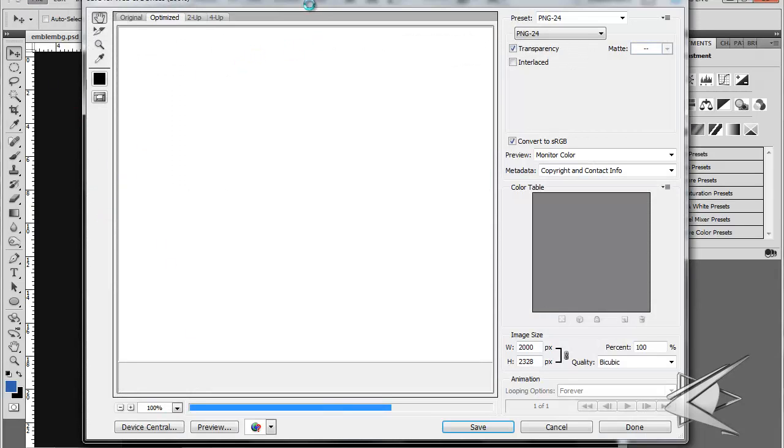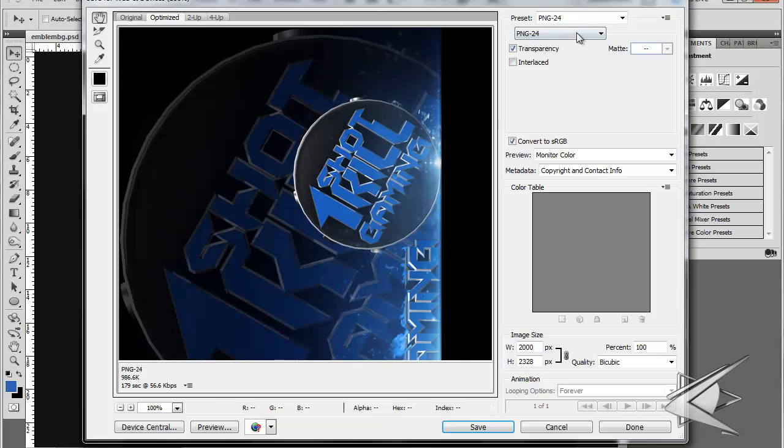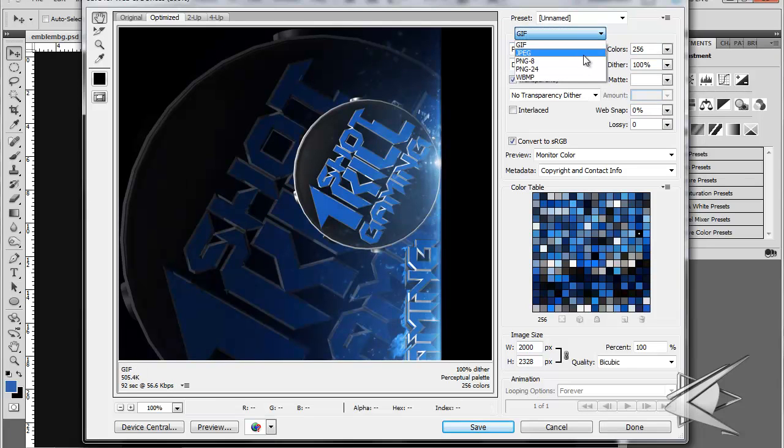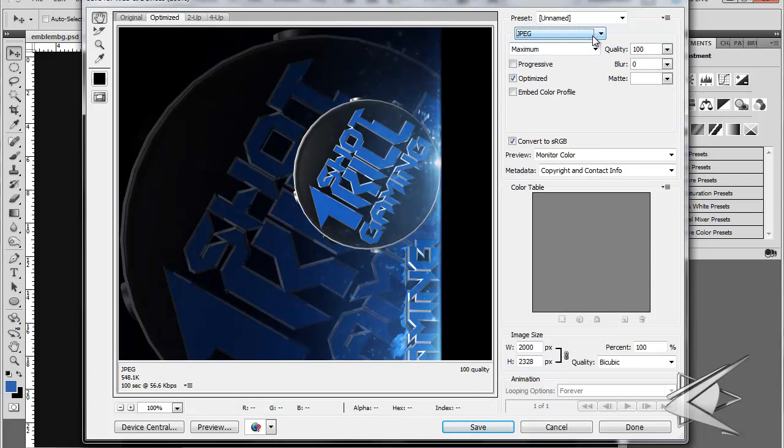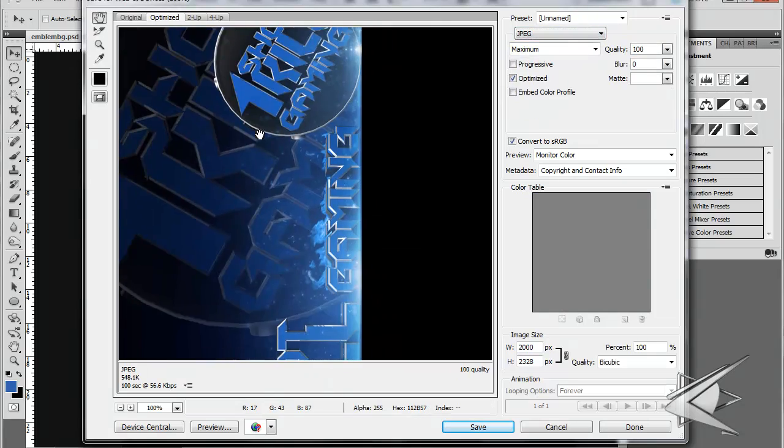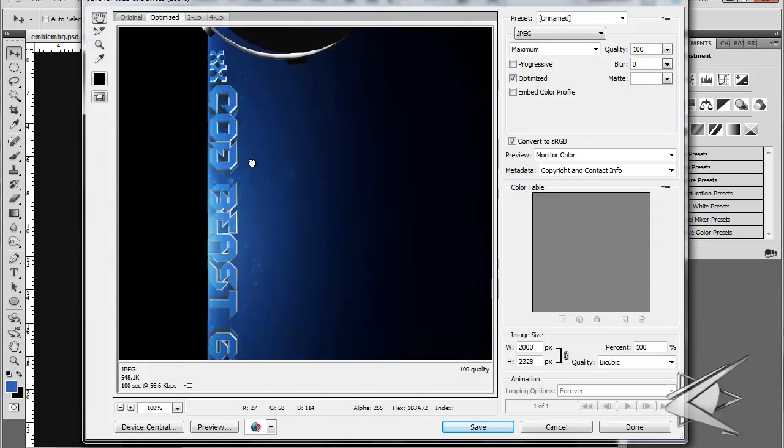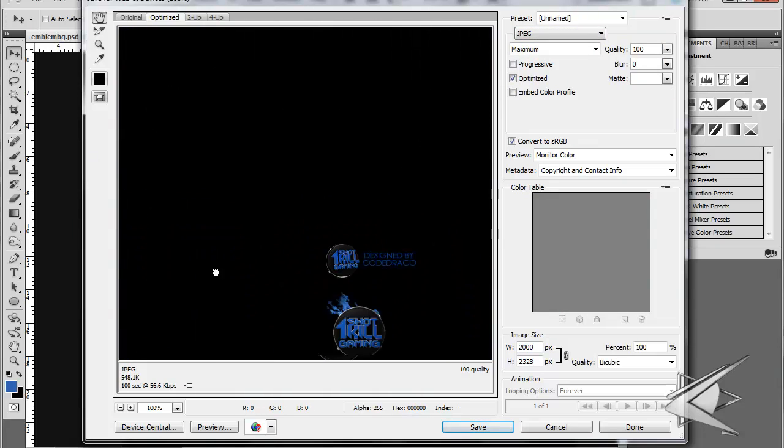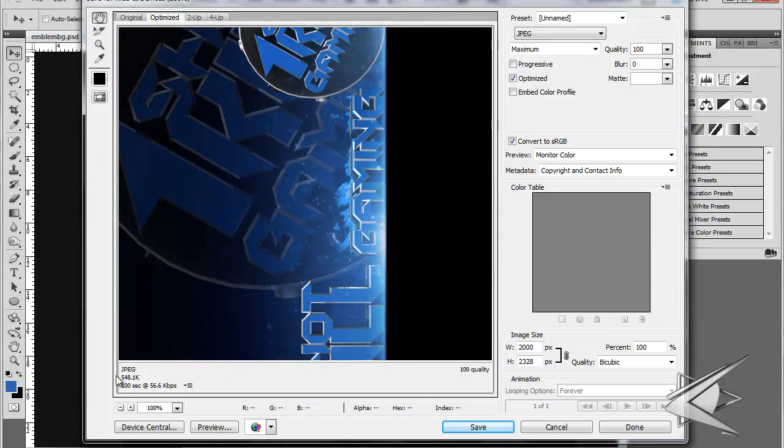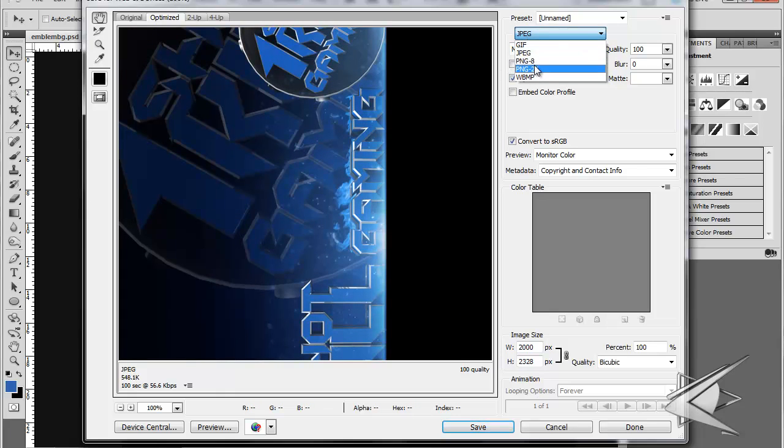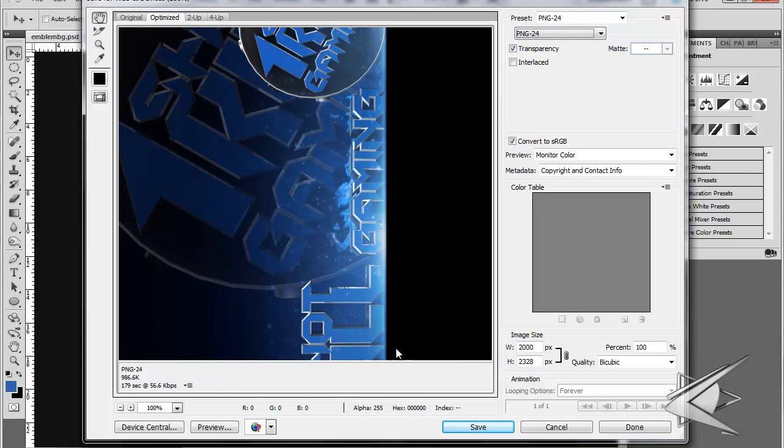All right, so let's go to File, Save for Web & Devices. That's what you have to do. You'll usually end up on JPEG, right? And then right here you can see the preview. It says 548. Now click this and go down to PNG-24 and wait for it to load. It says 986.6K.